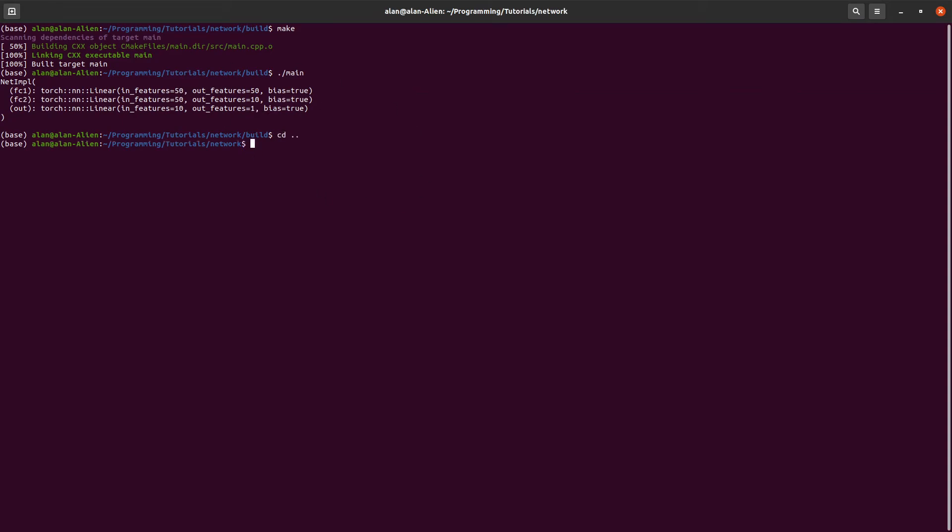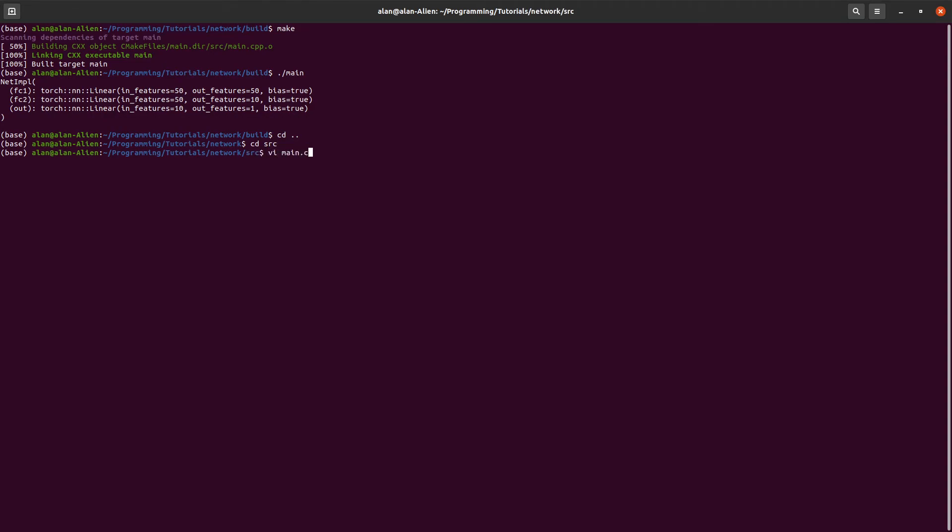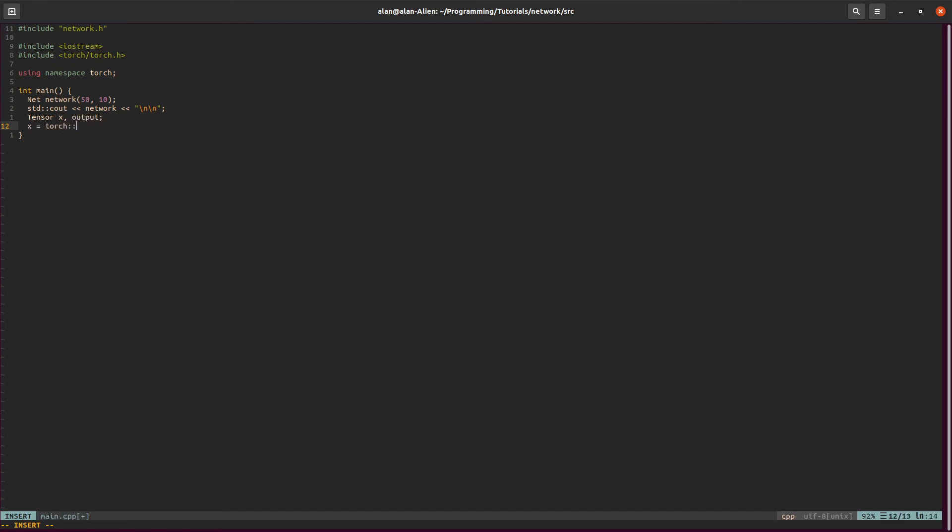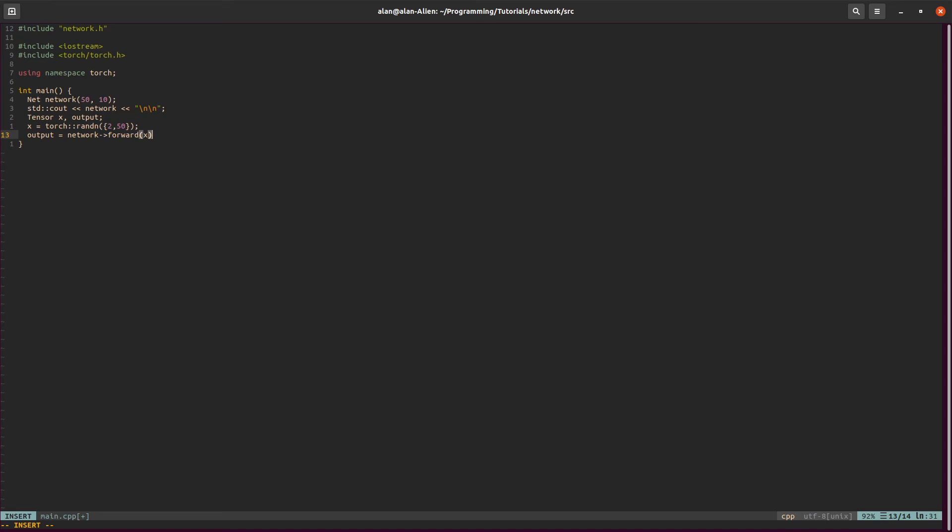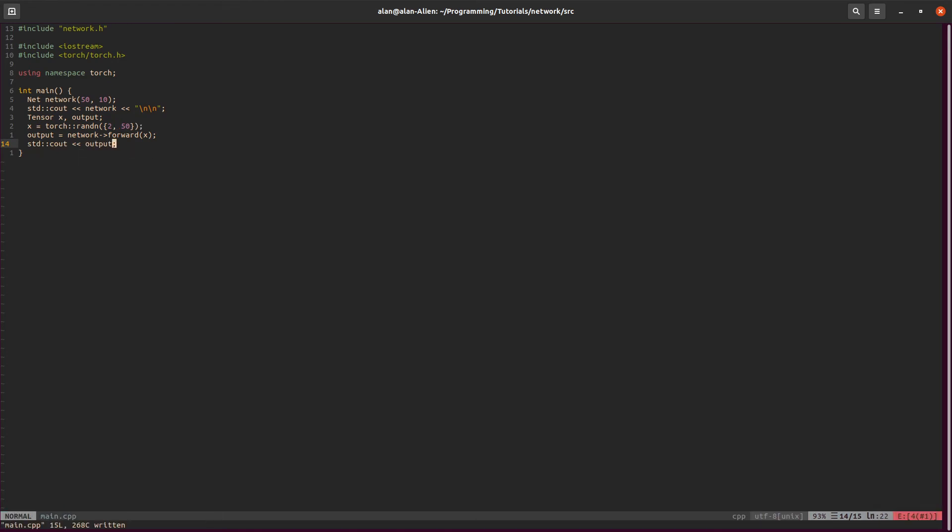Let's go back into our main file. Go back into our source directory, main.cpp. We'll need two variables. We'll say tensor. We'll have an x and then we'll have an output. We'll say x is just some random tensor. Let's make it 2 by 50. Then we'll do our forward pass. x network forward takes an x. And then let's print out our output. Simple as that.